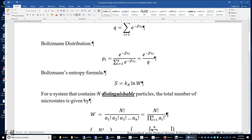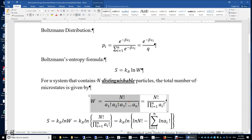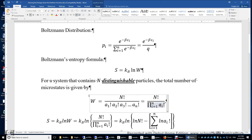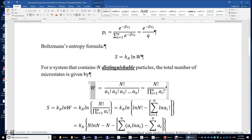For a system containing n distinguishable particles, the total number of microstates W is given by a combination formula. If we have n particles and put a1 particles in the first box, a2 in the second box, and so on, the number of microstates equals n factorial divided by the product of a1 factorial, a2 factorial, and so on.